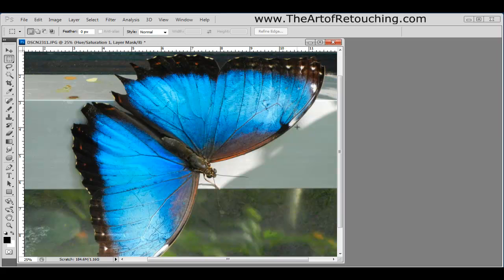If you found this video useful, please go to www.theartofretouching.com where you can find more tips and tricks to make you a better photo retoucher.